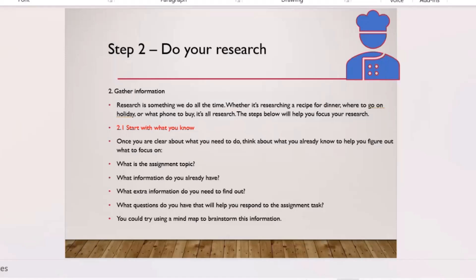If you've already read four articles around the question and have summary notes, you might be able to go straight to the writing stage. If you haven't done any research, you need to start. Know what you have and what you still need. Then brainstorm the information using a mind map — plan what goes in the introduction, each paragraph, and how many references you need.